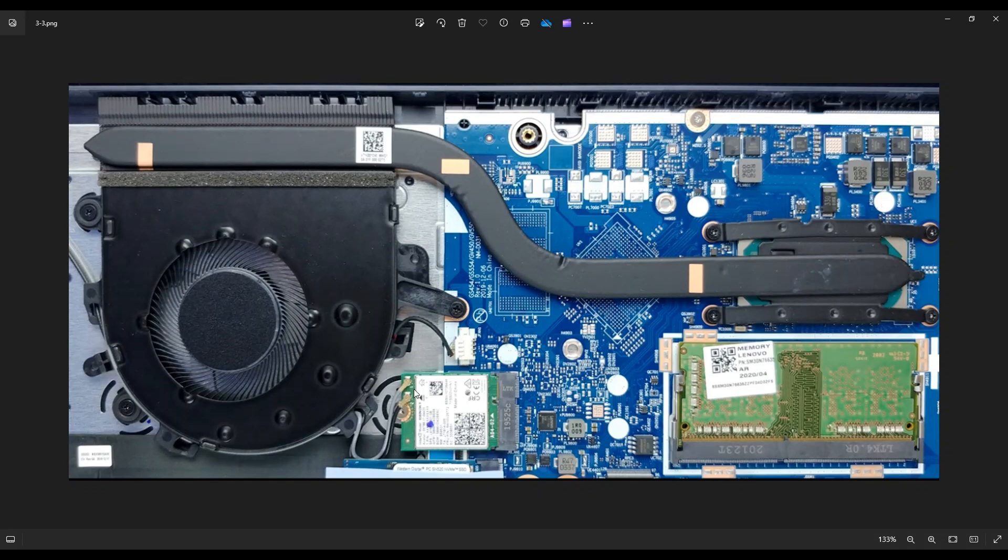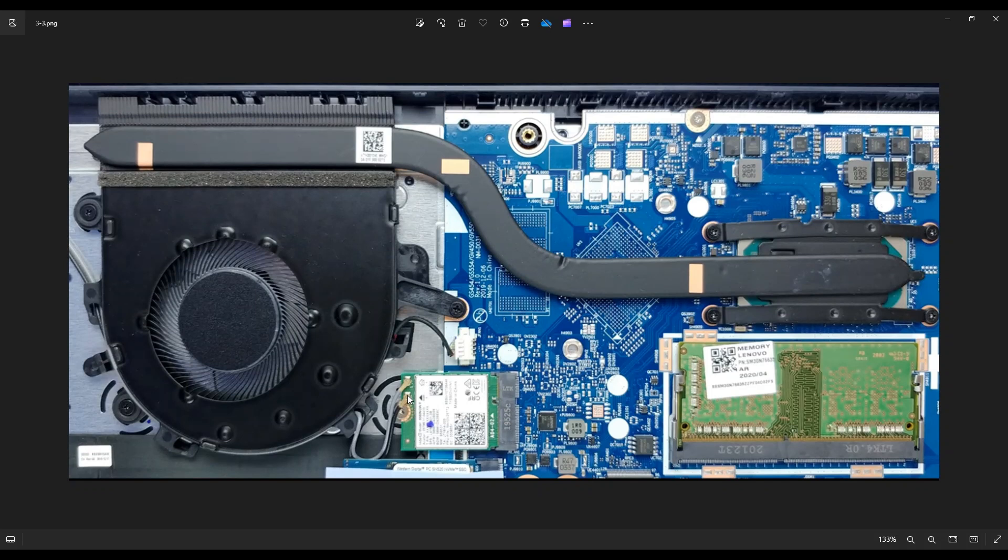To get your Wi-Fi card out, it's plugged into this port right here and it's held down by a single screw right there. Once you undo that screw, you can pull this Wi-Fi card out and you'll have released it from the port and these antenna wires here, those just snap right off.